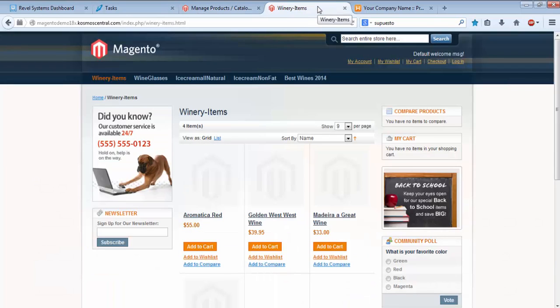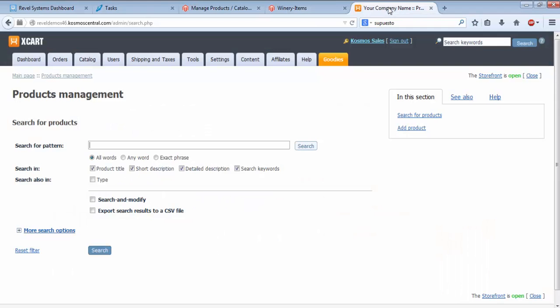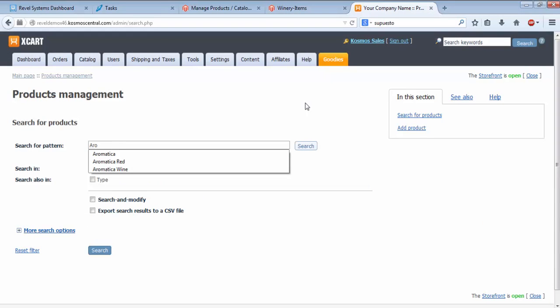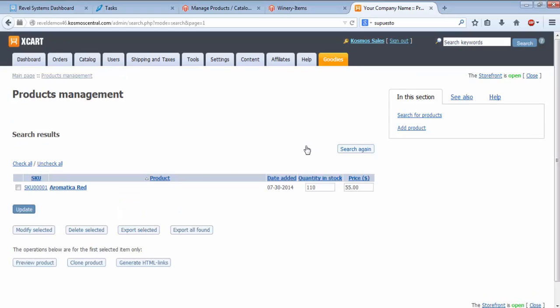If we go to the online Magento store, you'll see Aromatica Red here at $55. And in X-Cart, I'm going to search for Aromatica. Aromatica Red pulls up at $55 and 110 items in inventory.